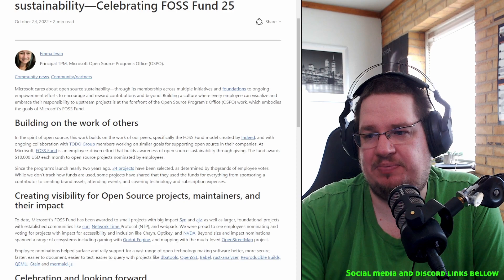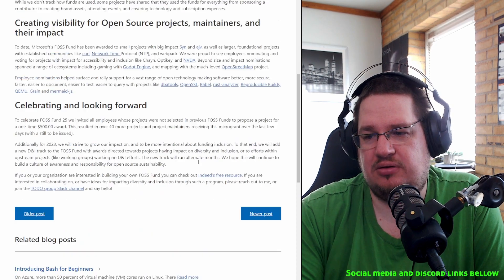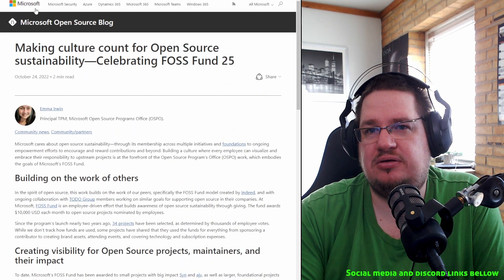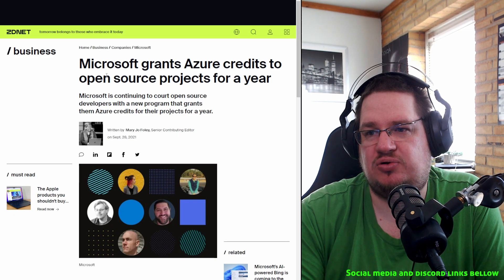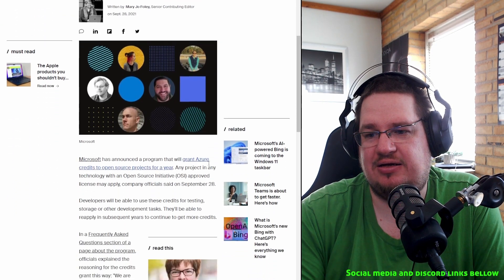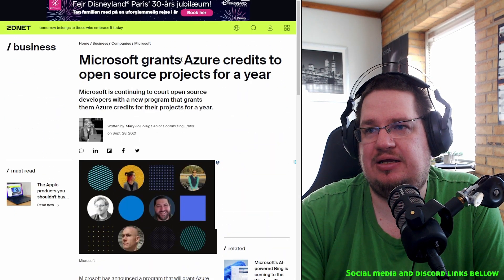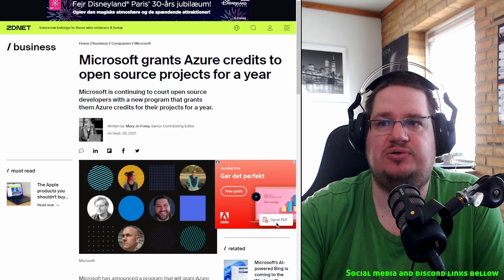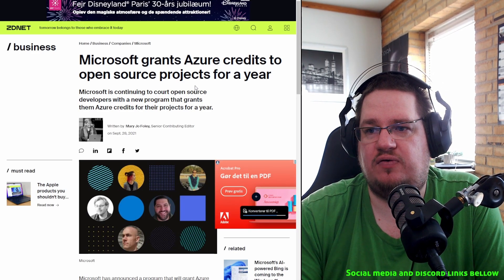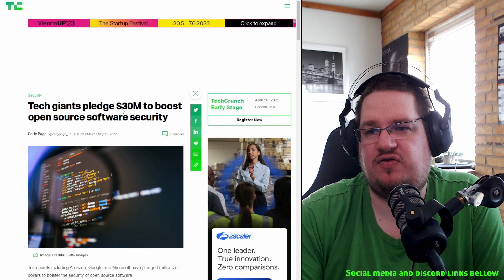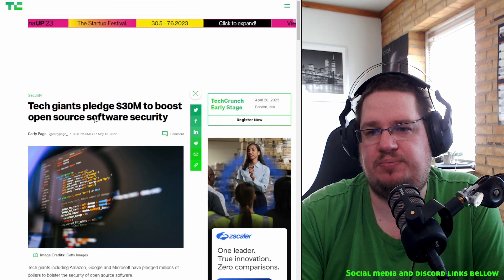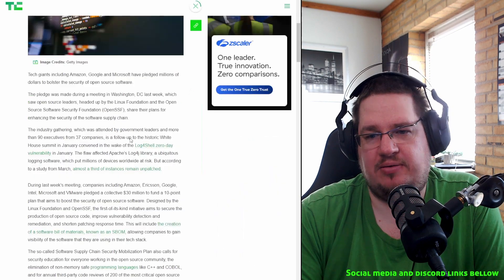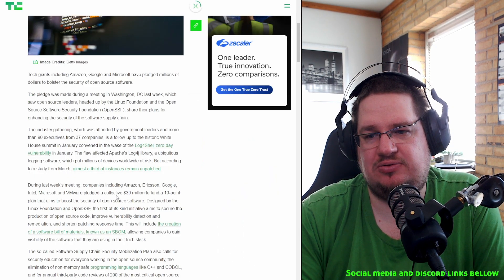Making calls to account for open source sustainability. Collaboration first front 25. And here they are talking about since the program launch nearly two years ago, 34 projects has been selected as determined by thousands of employees' votes. They are doing a lot.